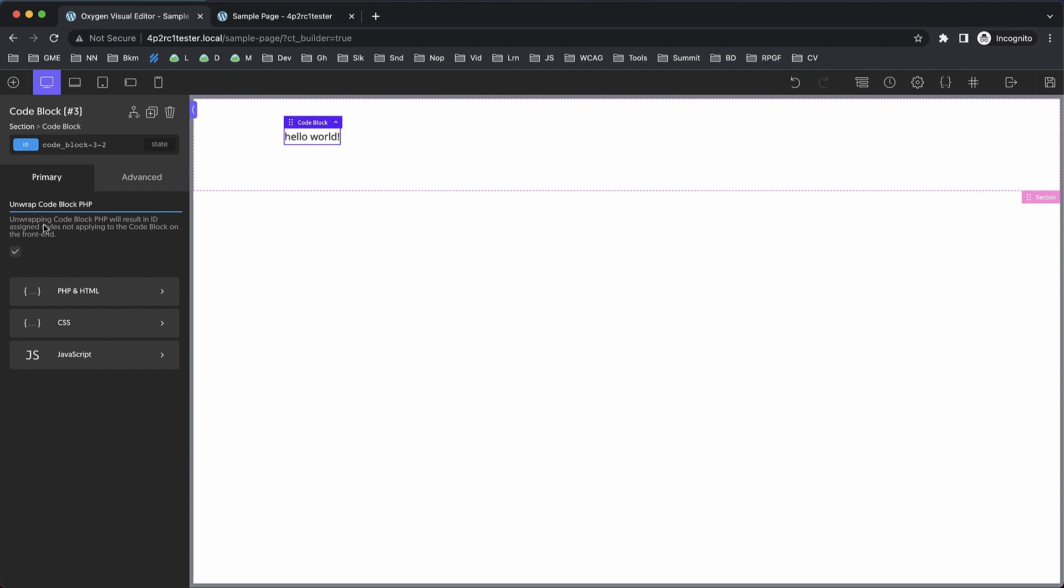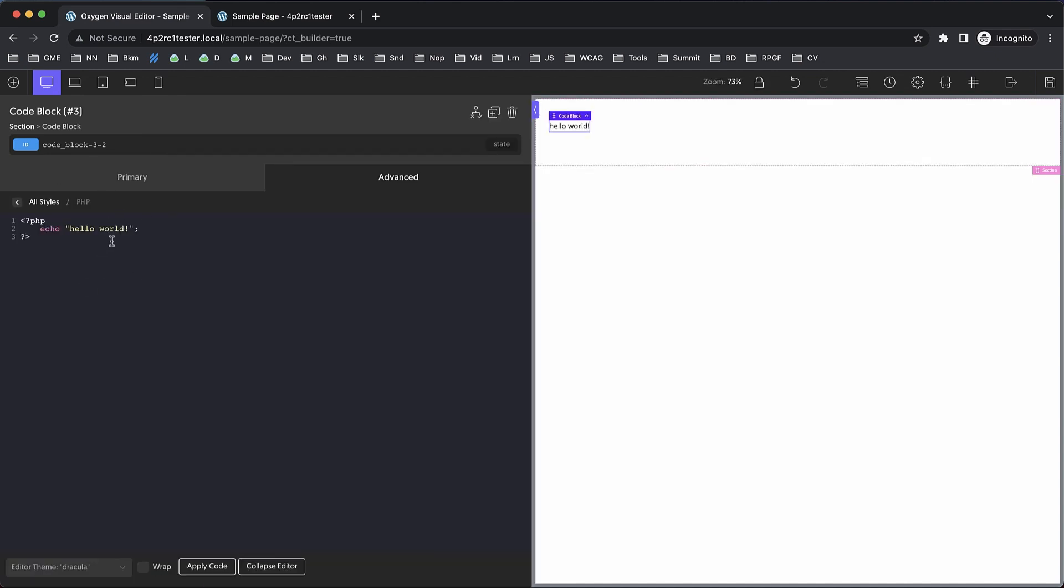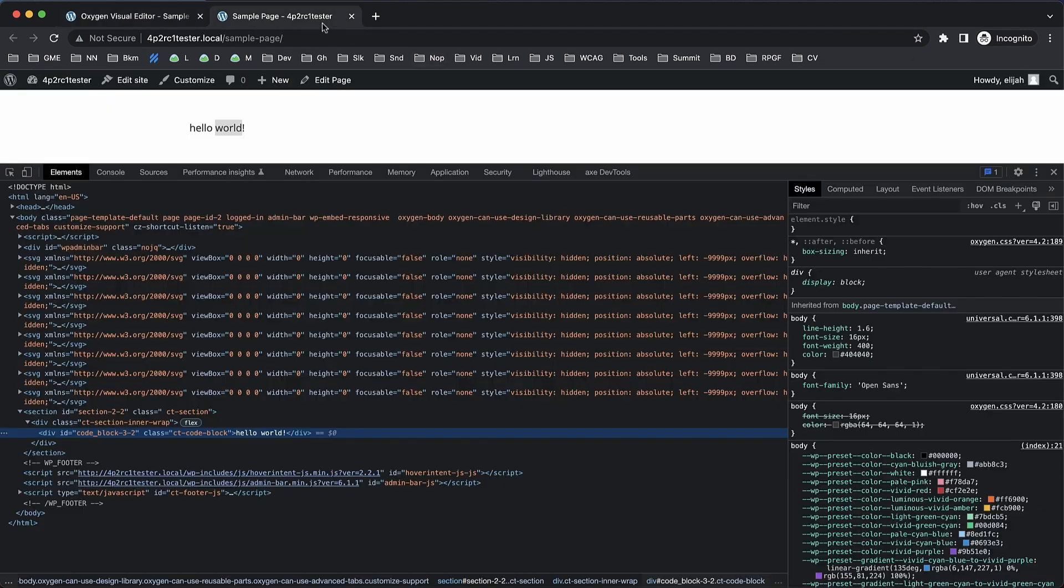Well, now you can do that in Oxygen by ticking this box. This will unwrap the code block PHP and HTML on the front end. Note that this will result in ID-assigned styles not applying to the code block on the front end. But if you need this feature, you're probably not using those anyways. So now whatever we put in here is going to be output on the front end with no wrappers.